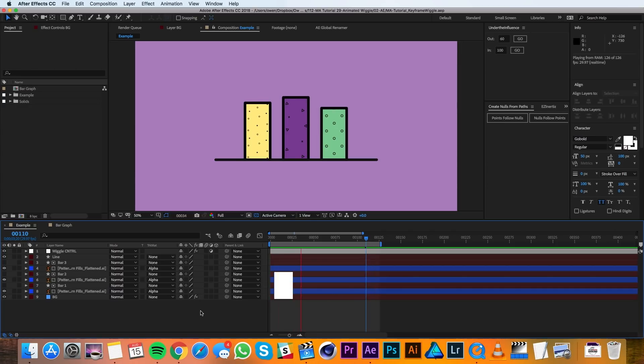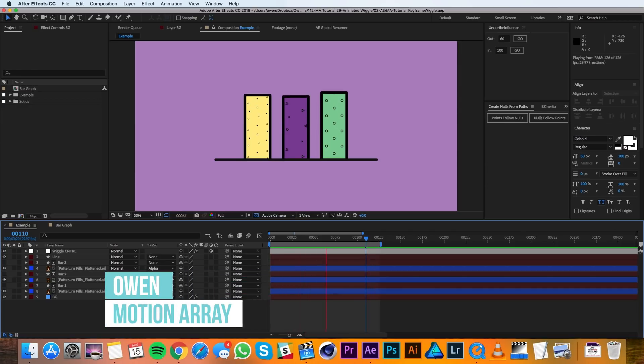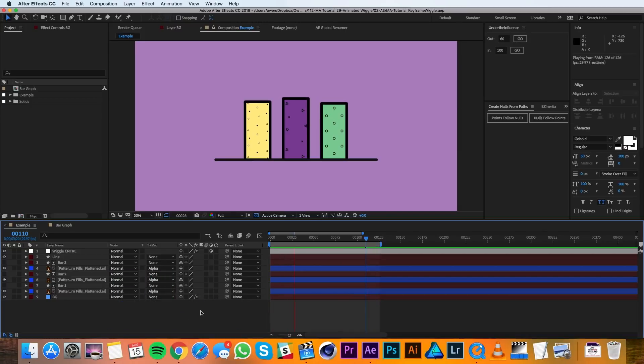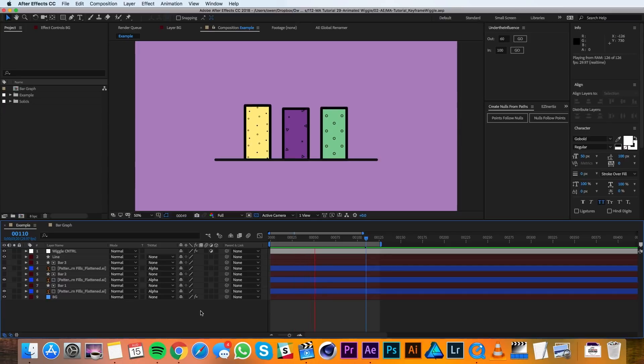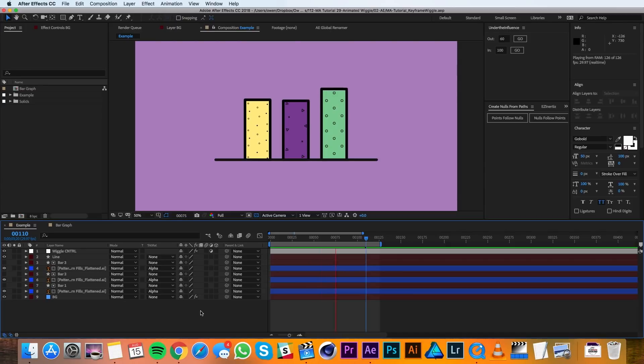Hey everyone, this is Owen with Motion Array. In this tutorial, I'll be showing you how to keyframe the wiggle expression in After Effects. In this example, I'll be using it to generate a random animation for a bar graph so that the bars only grow in the Y dimension. We'll also be isolating the wiggle to only affect the Y scale.